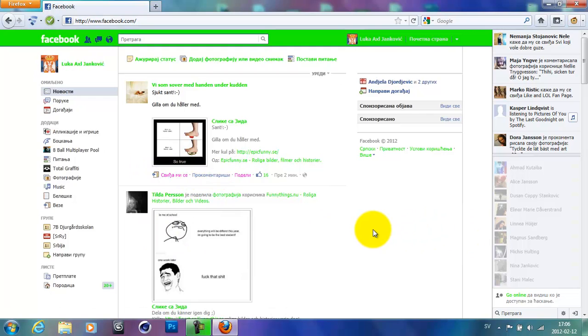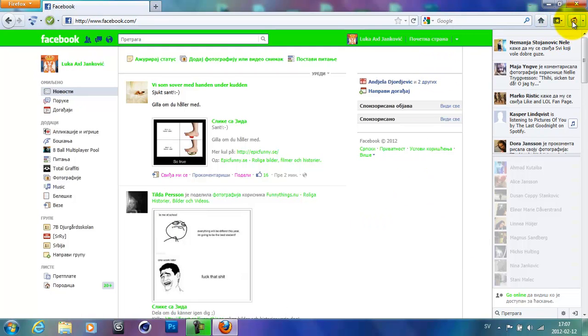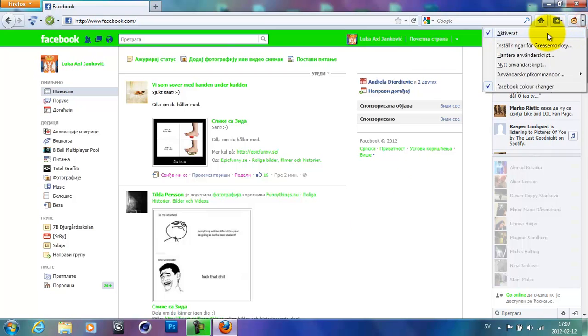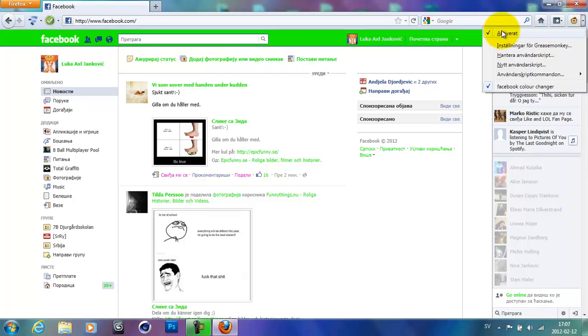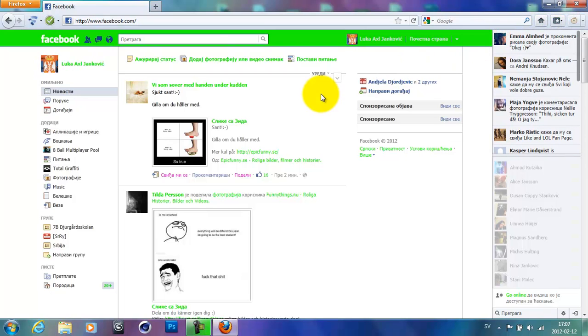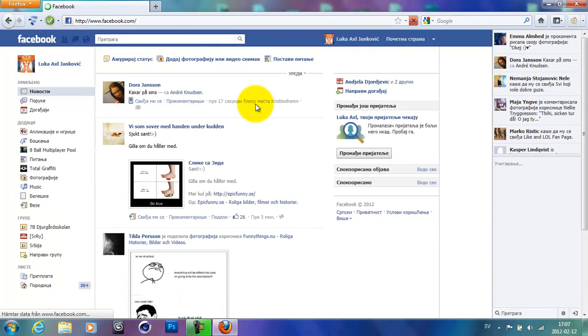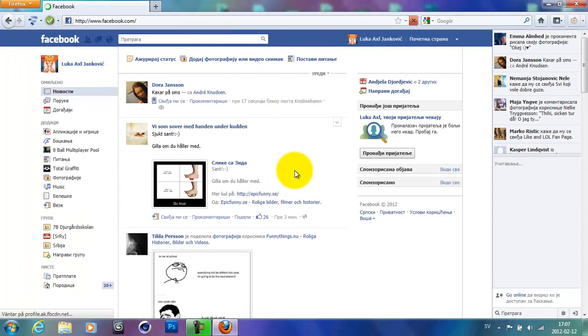Now if you want the default colors again, go ahead and click on the Greasemonkey icon right here or you can click on the arrow and click on active. Now refresh your Facebook page and it's default again.